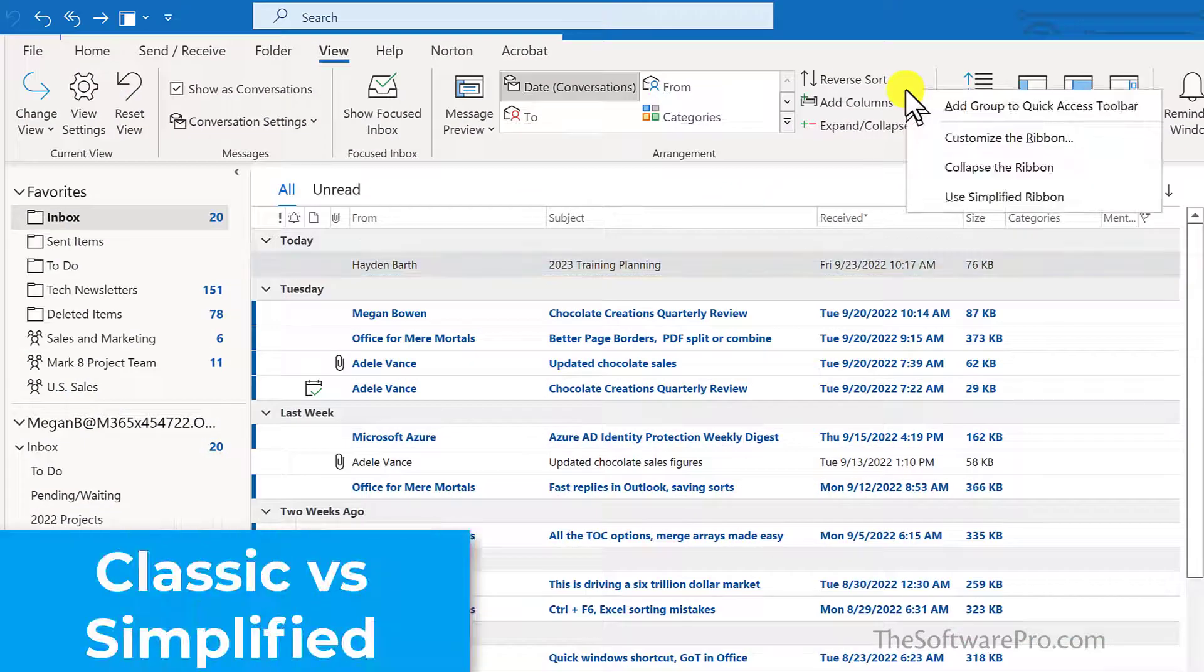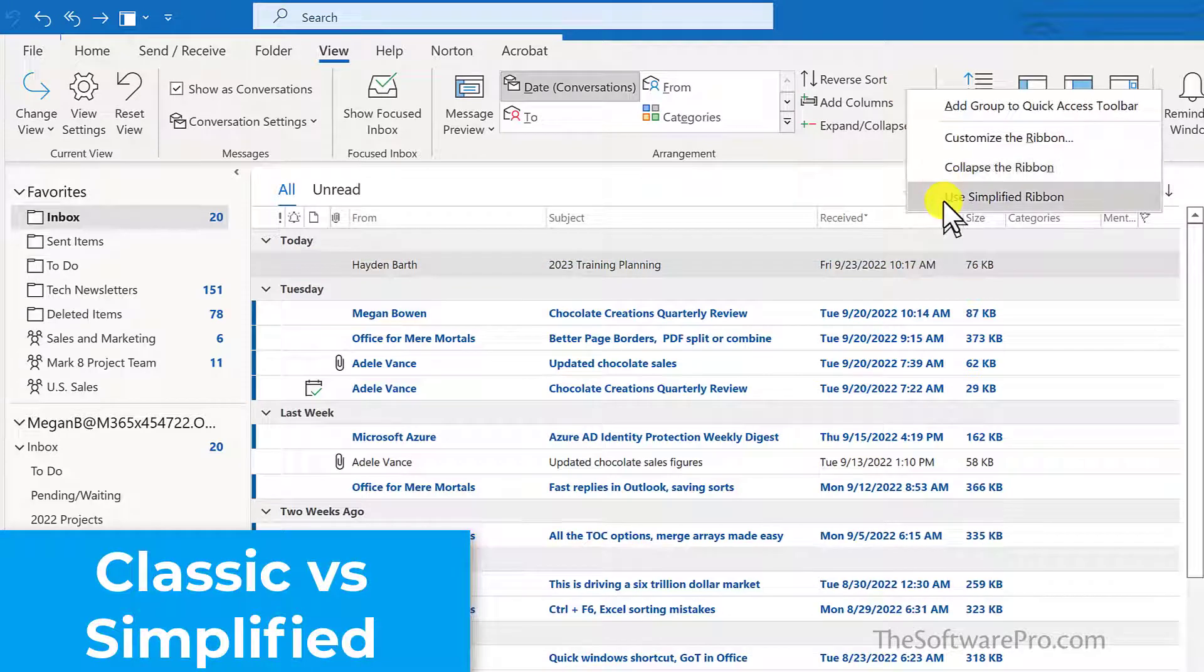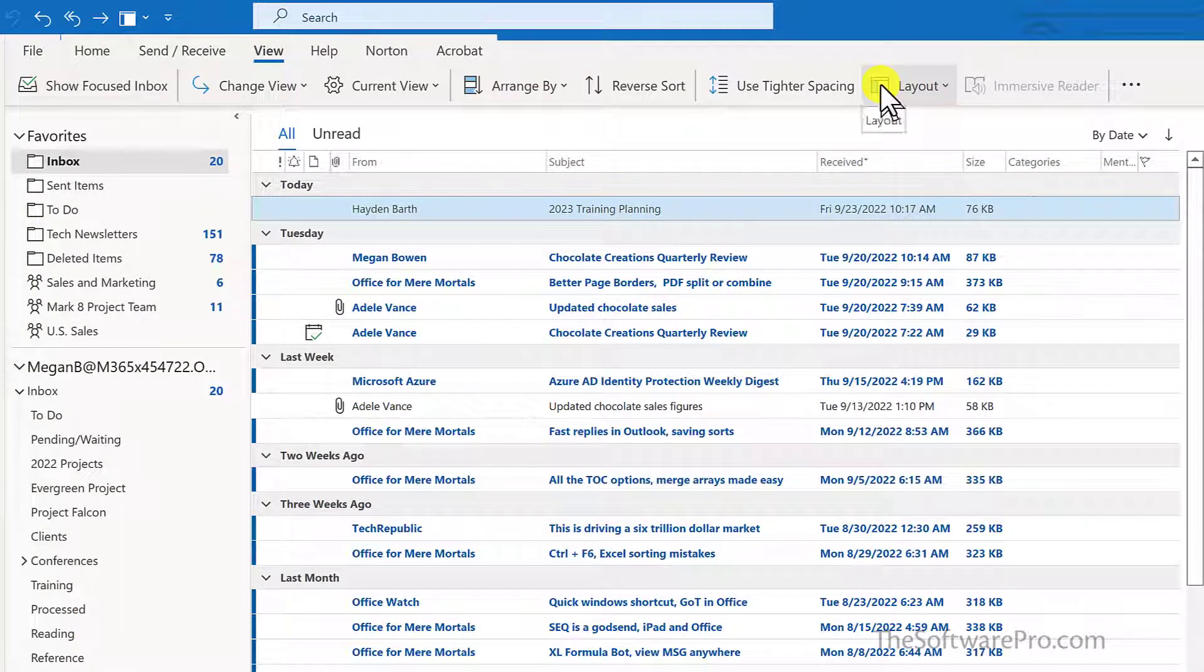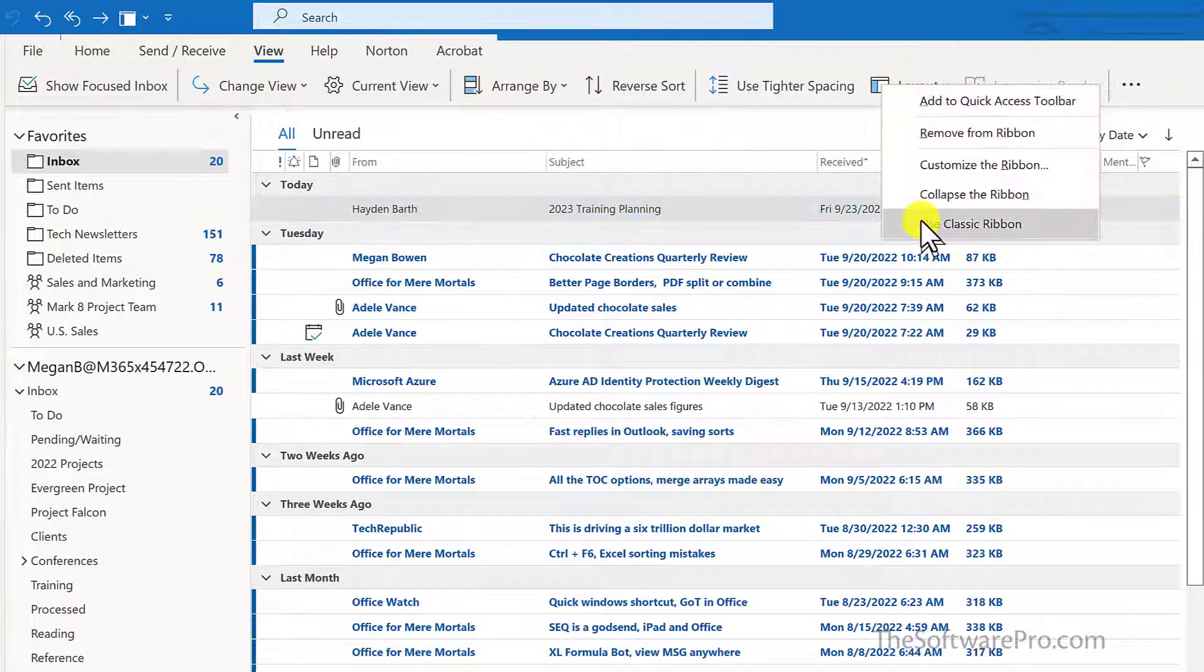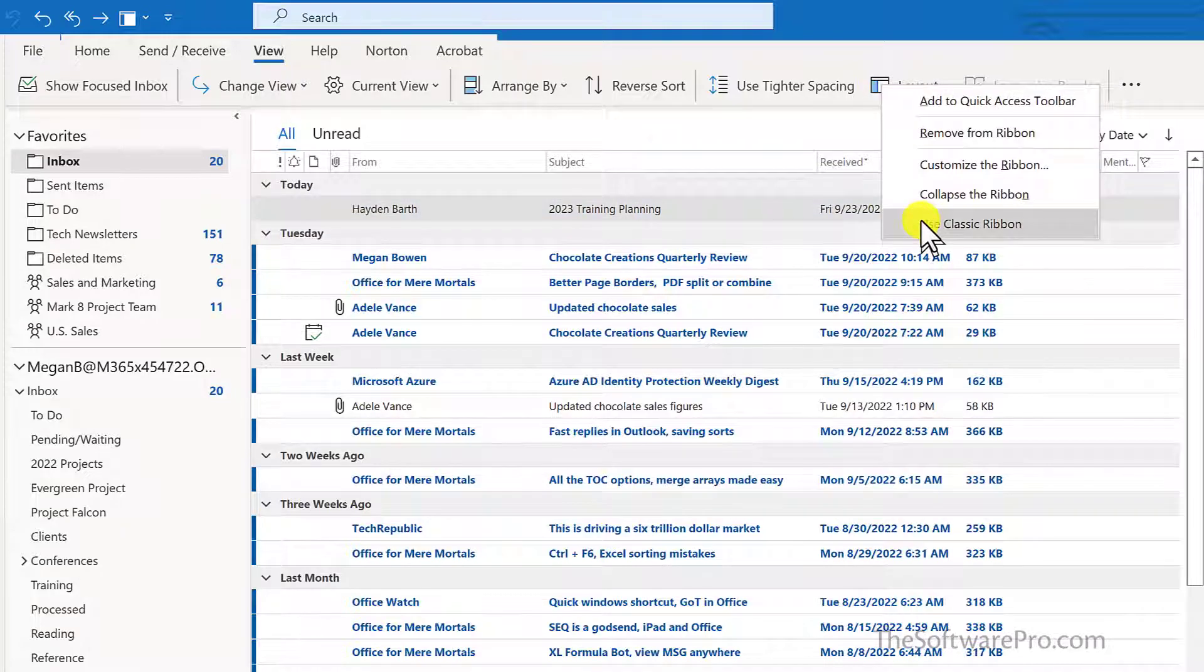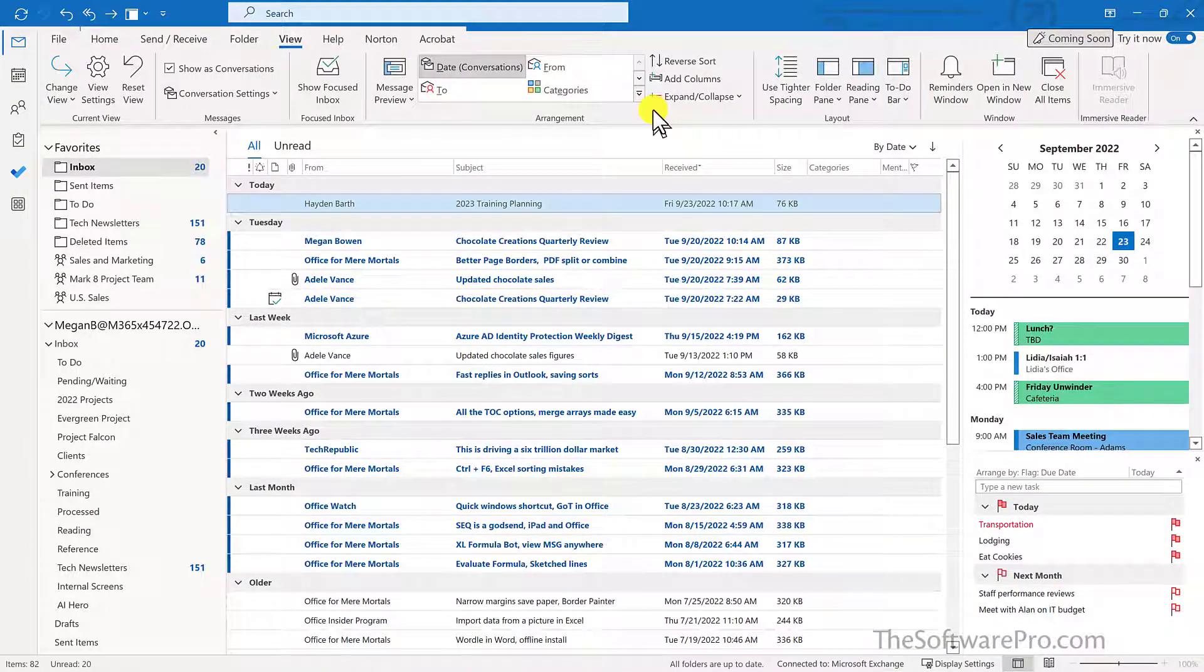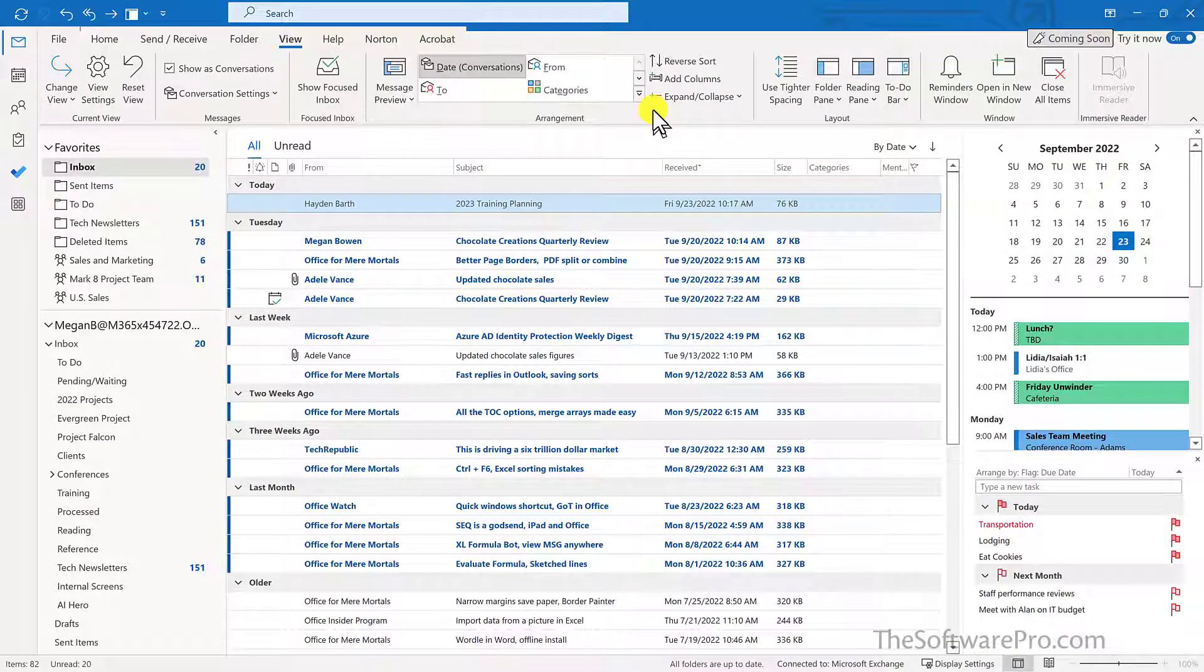Simply right click on the ribbon and choose Use Simplified Ribbon or right click and pick Use Classic Ribbon. So experiment with those options to see what works best.